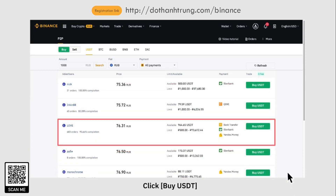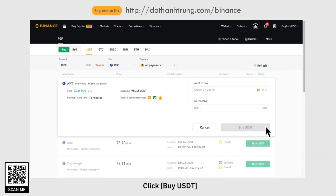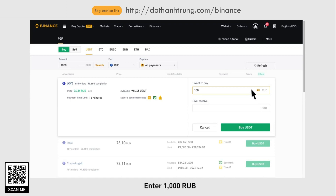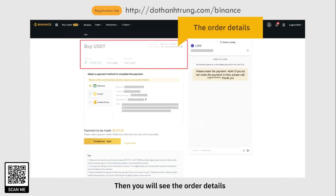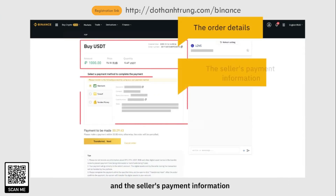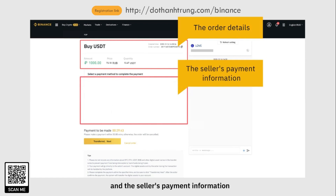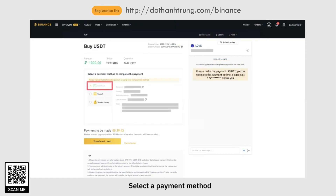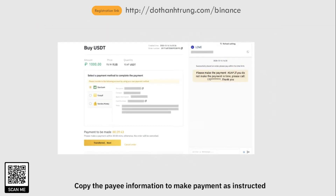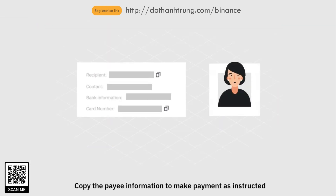Click Buy USDT. Enter 1000 RUB and click Buy USDT. You will see the order details and the seller's payment information. Select a payment method and copy the payee information to make payment as instructed.